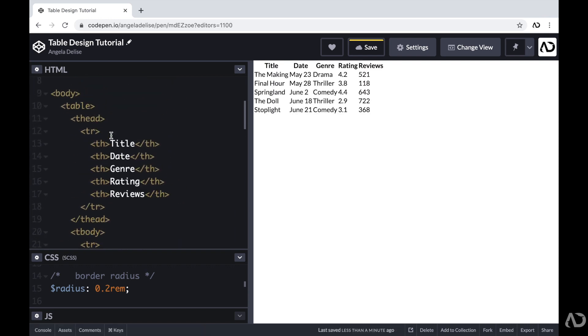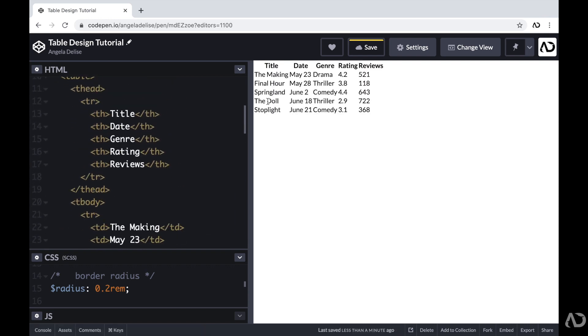So again, for that table, the first element we have is that table header, which contains the title for each column. And then beneath that, each row contains data for each particular movie.